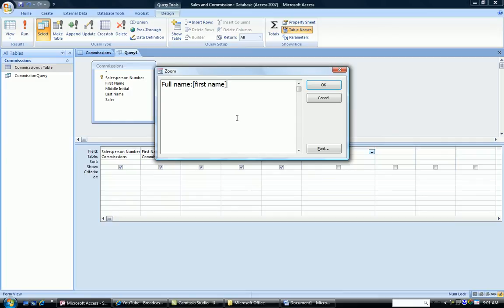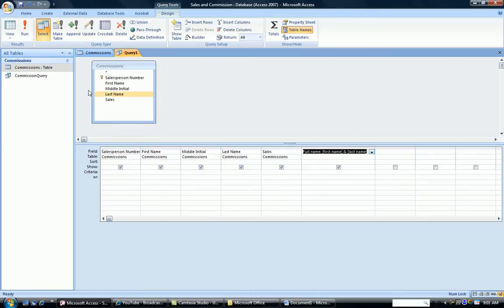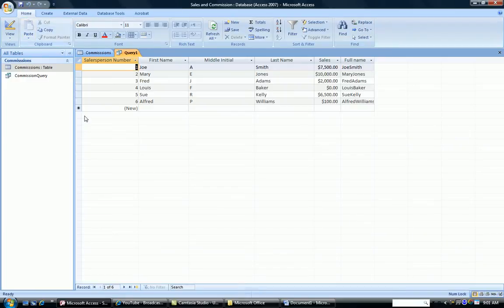in square brackets concatenated with the last name. When I run the query, I have the full name field with the first name added to the last name.